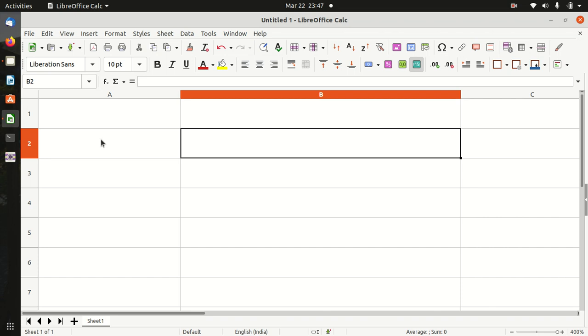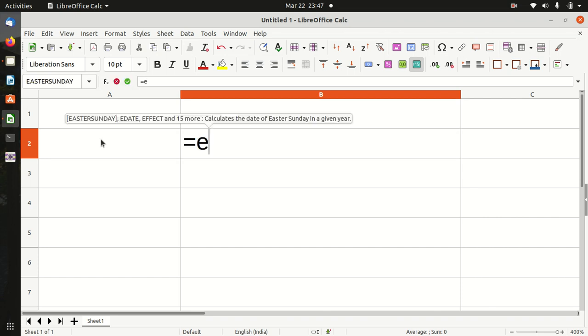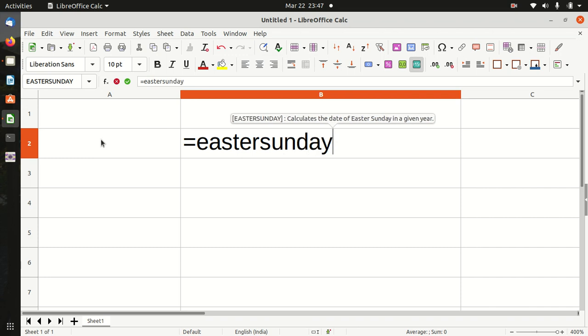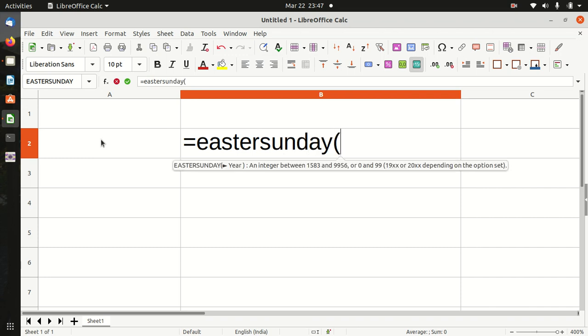Today, we will discuss the Easter Sunday function in LibreOffice Calc. Easter Sunday returns the date of Easter Sunday for the entered year.